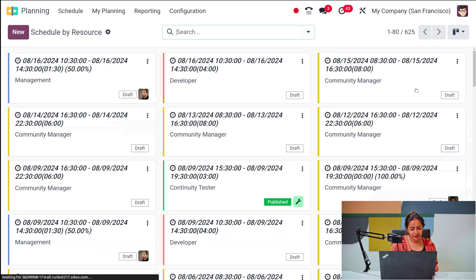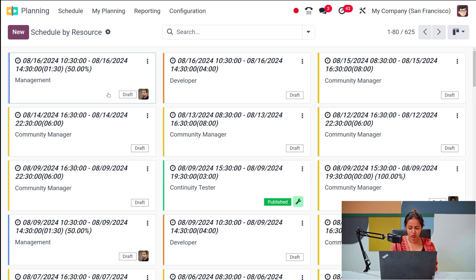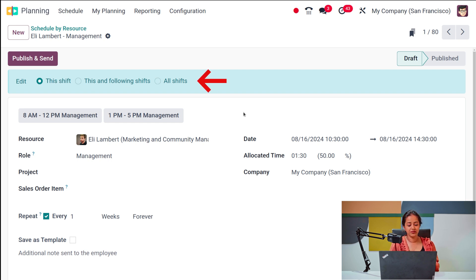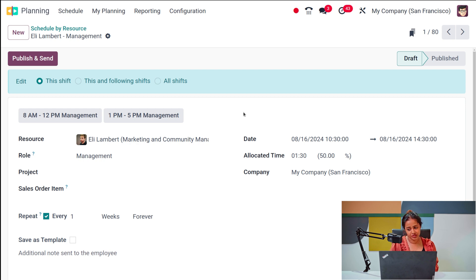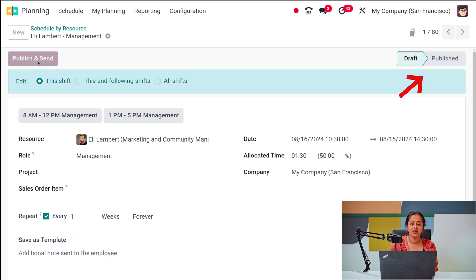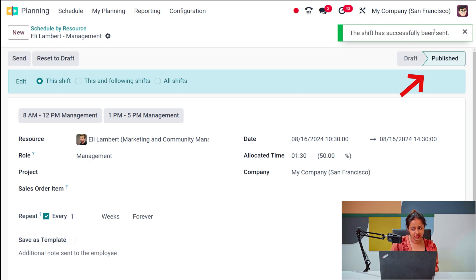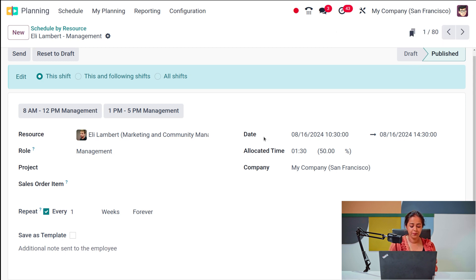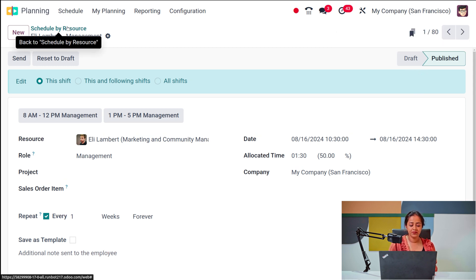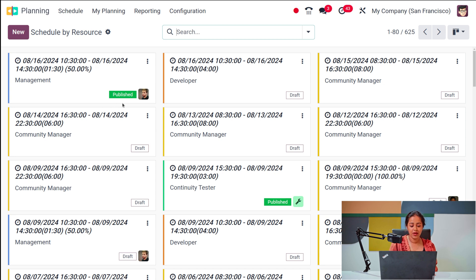You also have the kanban view — a card-like view where you have the start and end time, management info, and the person's photo. For each shift you have three edit options: edit only this shift, this and the following shift, or all shifts. Shifts in draft state are not yet published. Once you publish and send a shift, it is successfully sent and shown in published state.